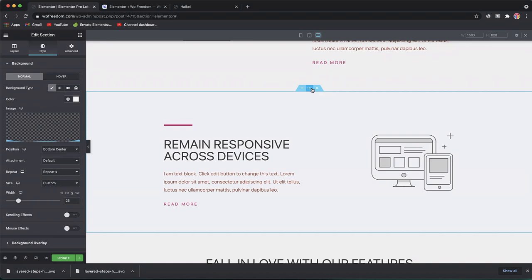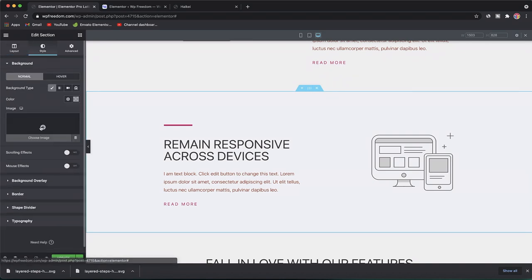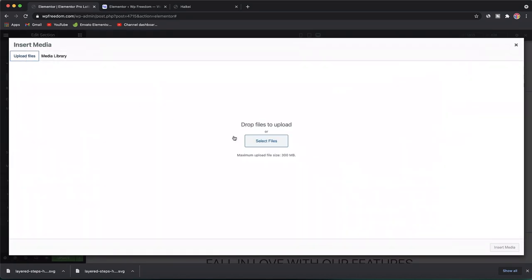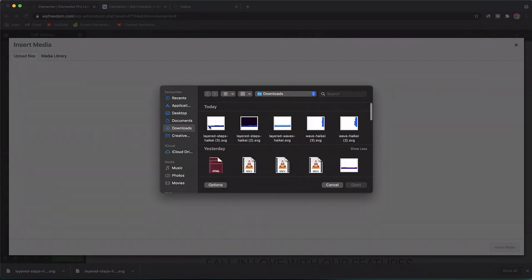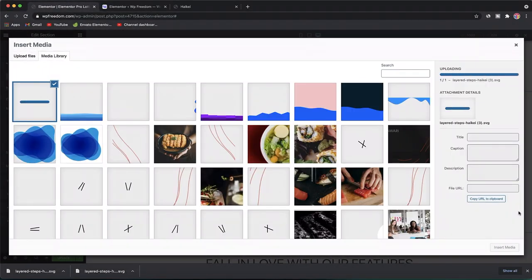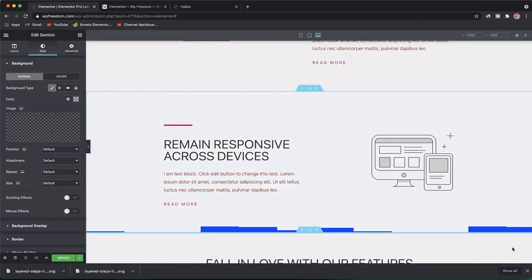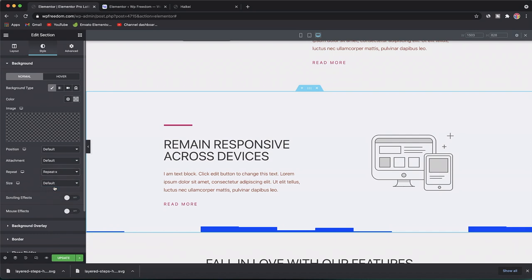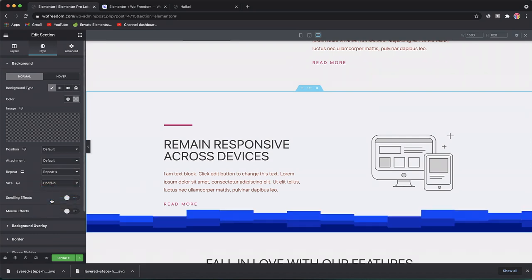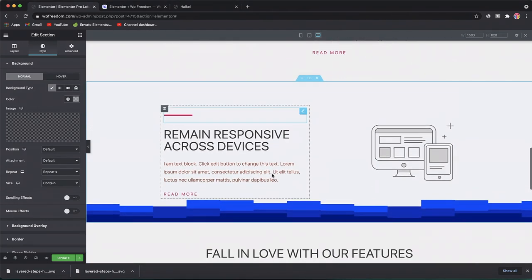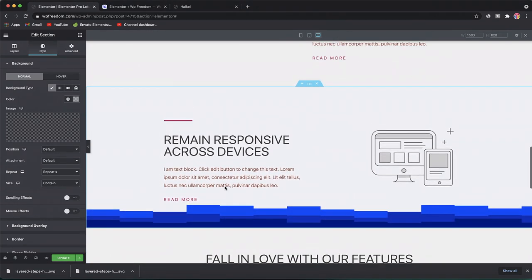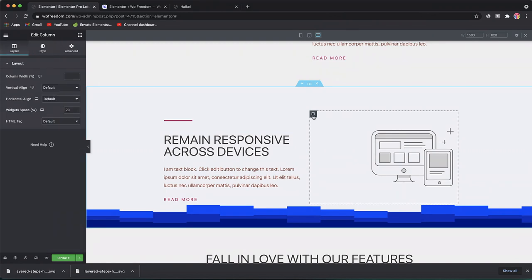Go back to the page, click on the section, go to the Style tab, and upload the SVG file we just generated. You can repeat it along the X direction, set it to Contain, and just like that we have our custom shape divider for that section.